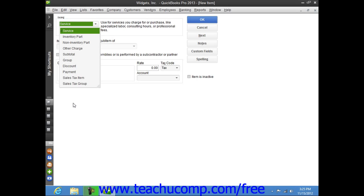In the new item window that appears, select Non-inventory Part from the Type dropdown.